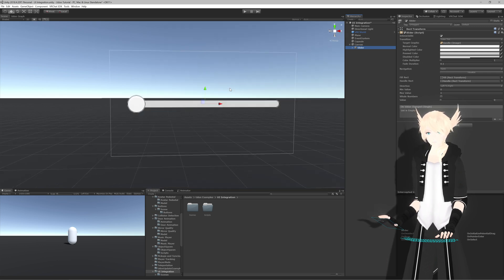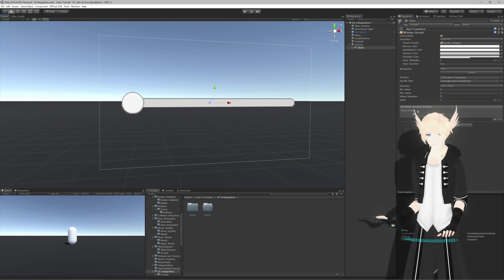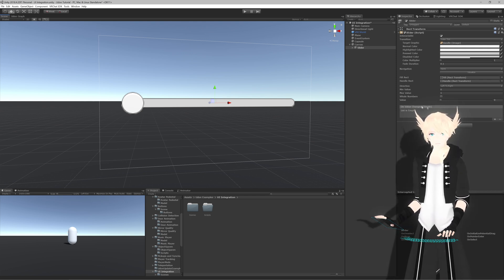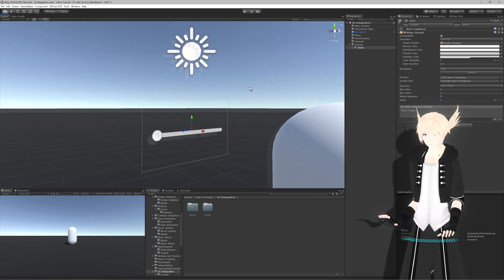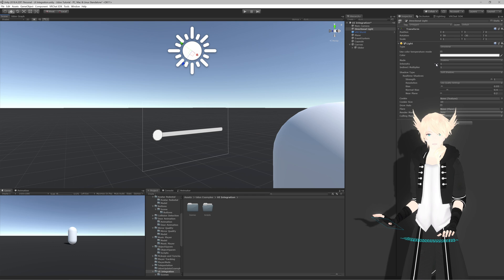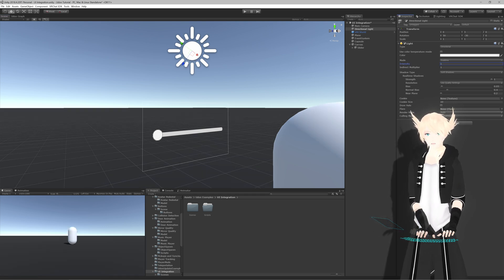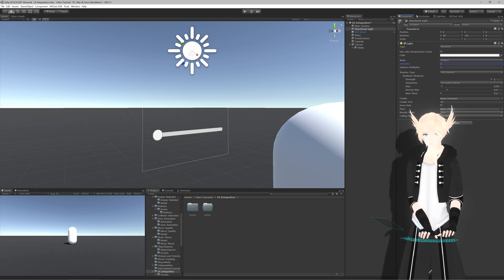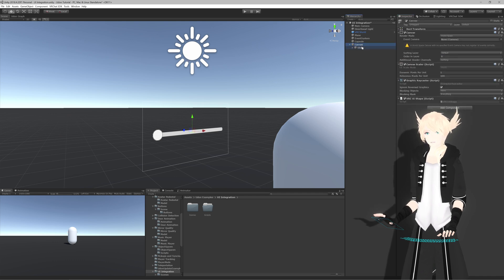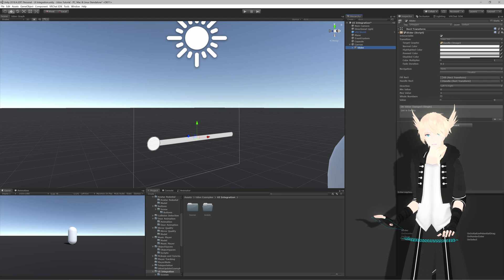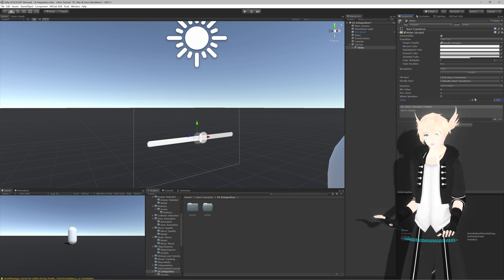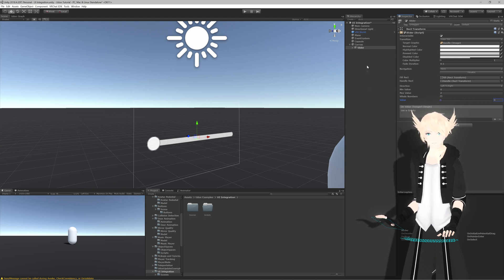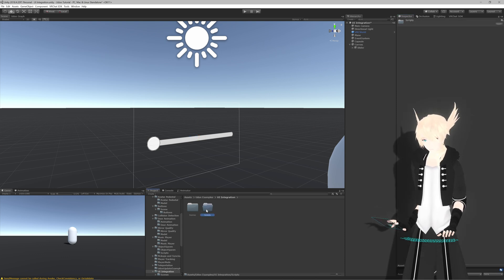If you don't change Navigation to None, that problem will occur natively. The other thing we care about is On Value Changed - this is where we'll do all the fancy stuff when we update something. For instance, let's say we want this slider to control the brightness of our directional light, going from zero to two. We'll set Min Value to 0 and Max Value to 2.